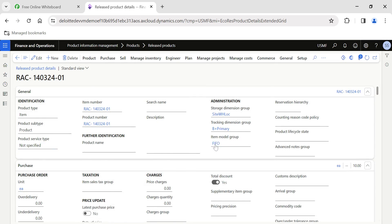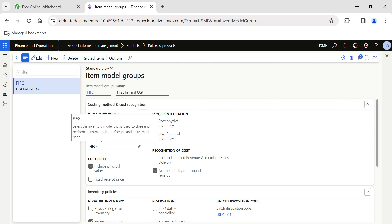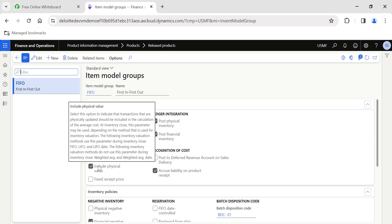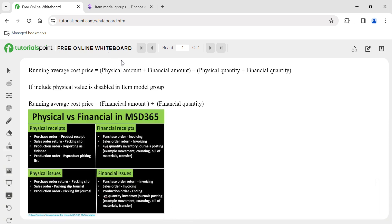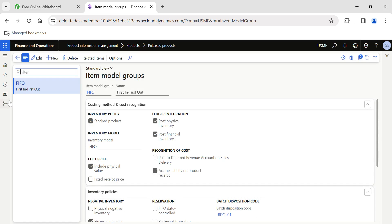For this item, the most important point is the item model group setup. The inventory model shown is used for settlement when we perform inventory closing adjustment. The important setup to note here is the 'Include Physical Value' checkbox. If this is enabled, the system will consider physical amount and physical quantity in the running average cost price calculation. If disabled, the formula used is: financial amount divided by financial quantity only.